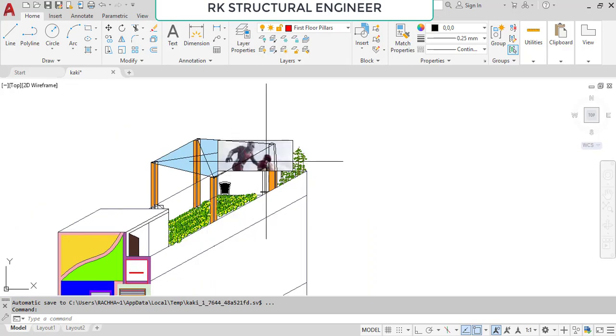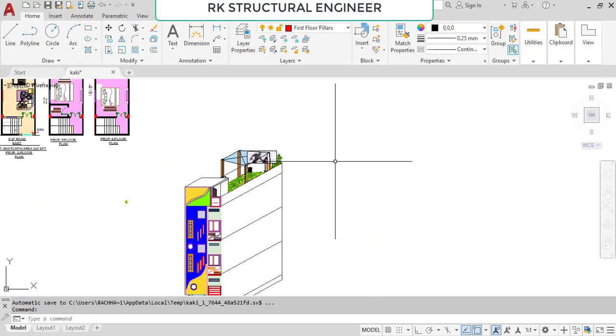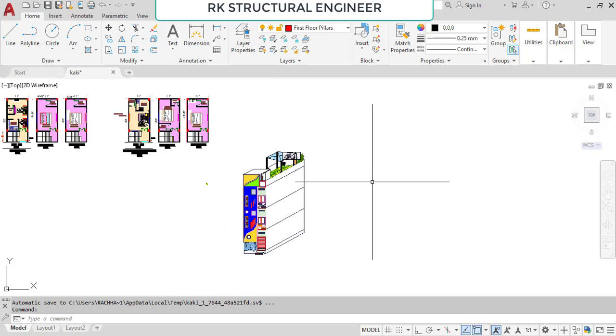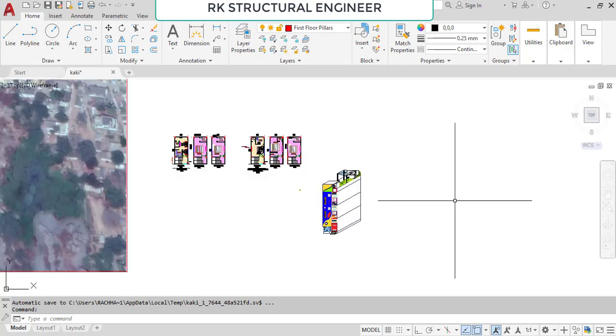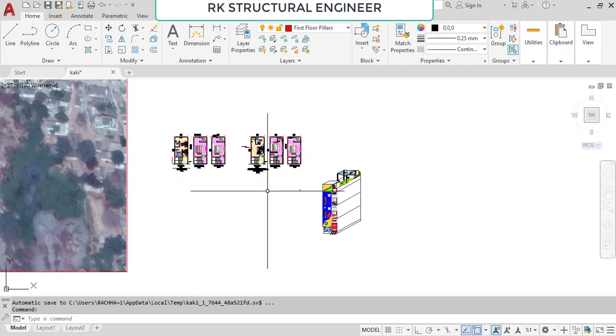This is the total plan of this site. Thank you so much. If you have any doubts, please contact me through my details, which I will provide in the description. Thank you.